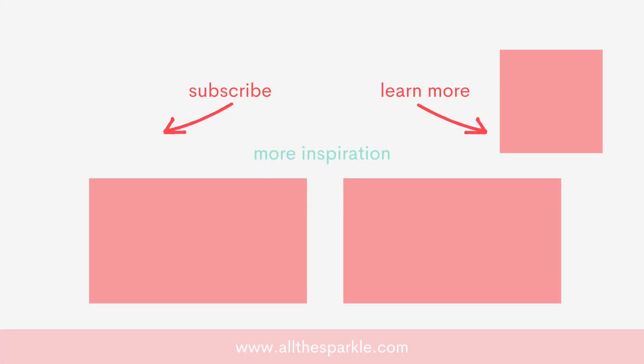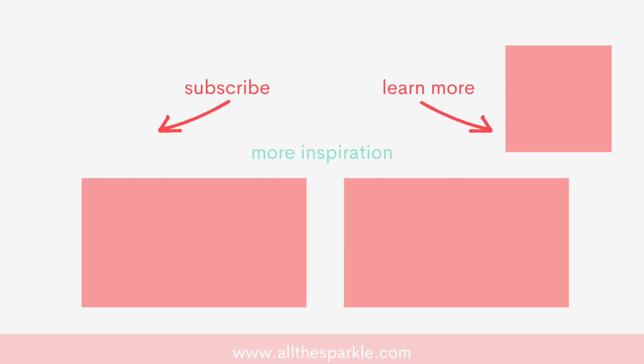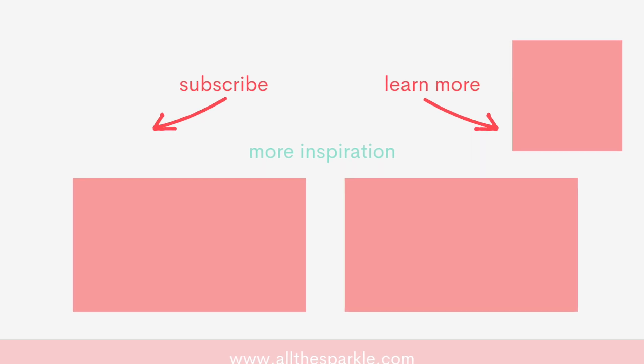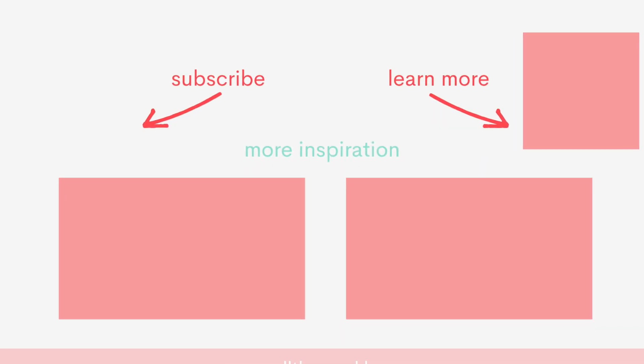Here are a few more videos you might be interested in using background stamps and until next time, have an amazing day and happy crafting! Bye!